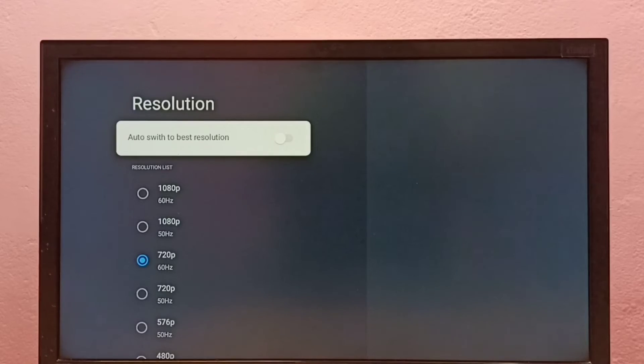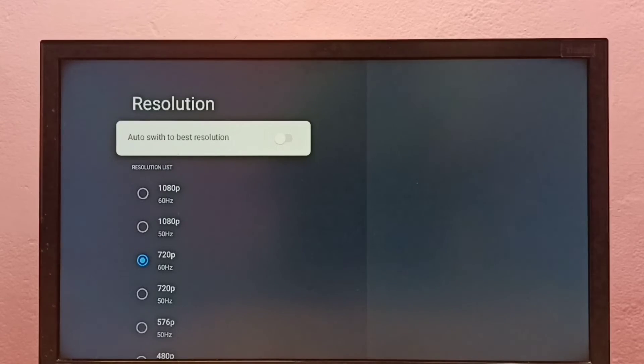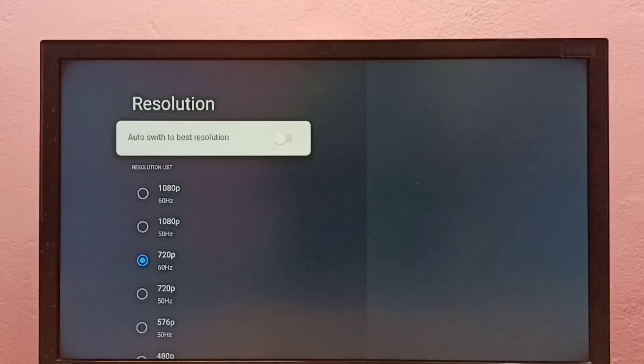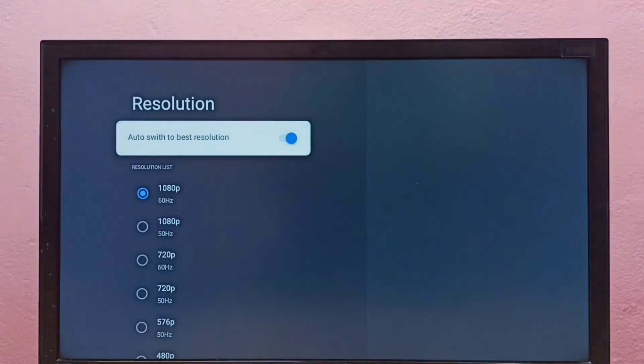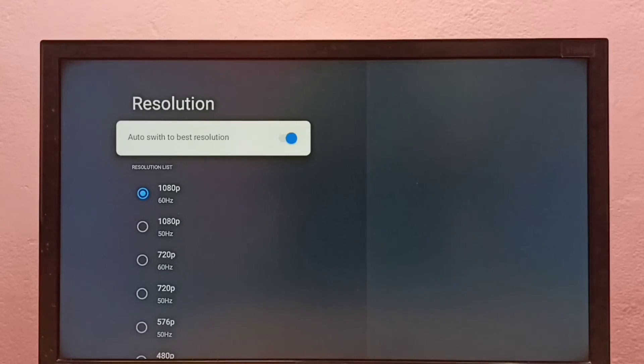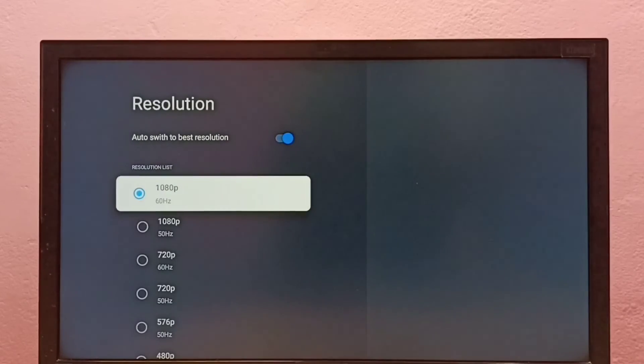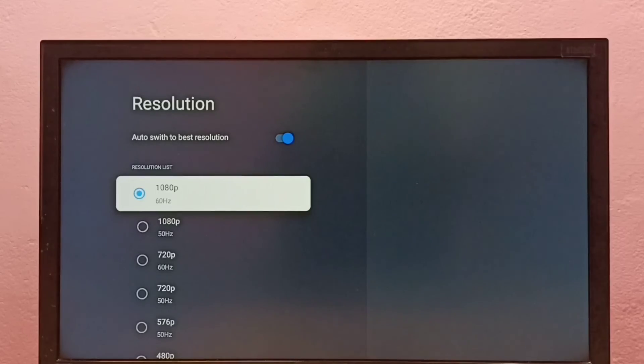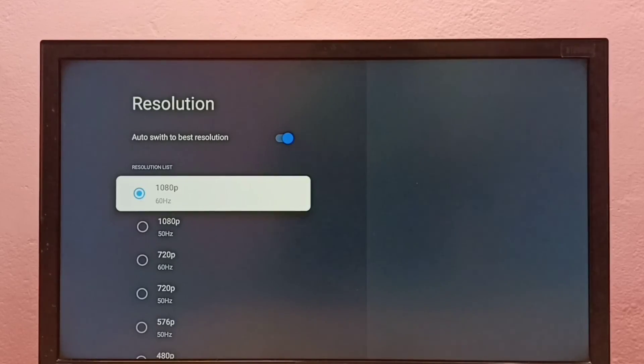If you don't know what is the best resolution for your TV, then you can enable this option, Auto Switch to Best Resolution. That way your TV will automatically detect the best resolution and switch to that particular resolution. Here you can see it has automatically switched to 1080p because that is the best resolution for this TV.